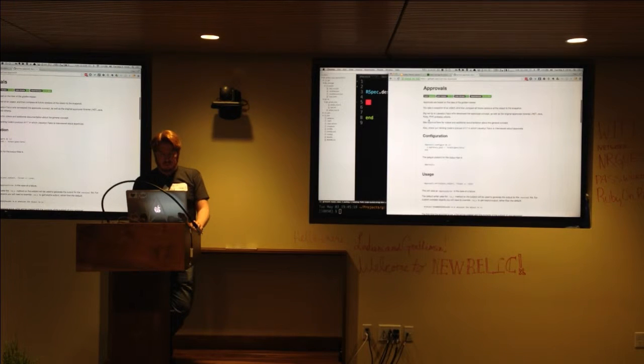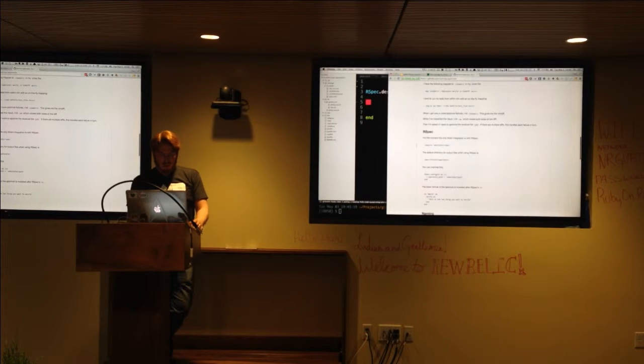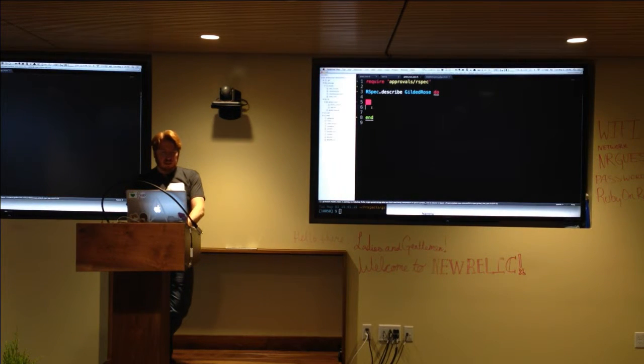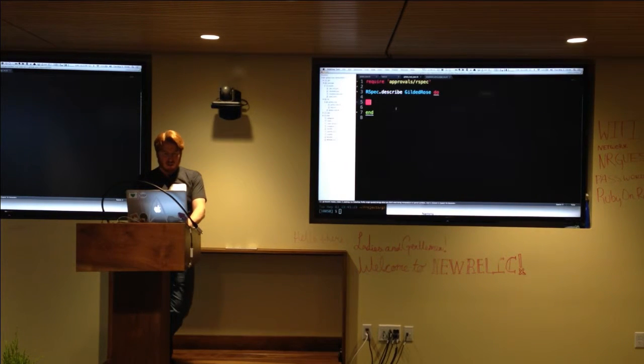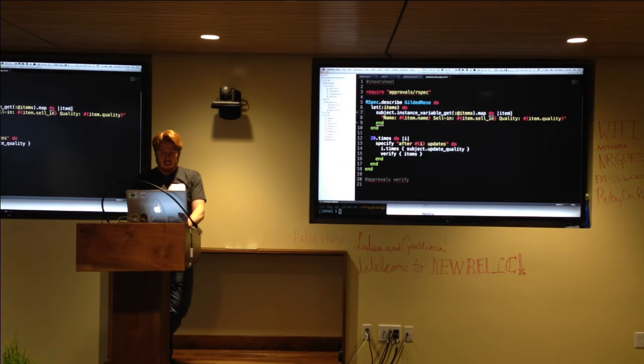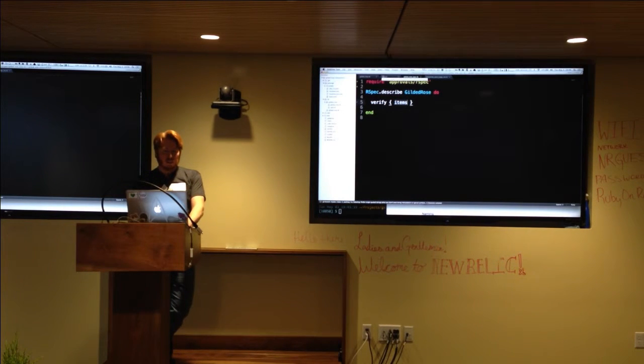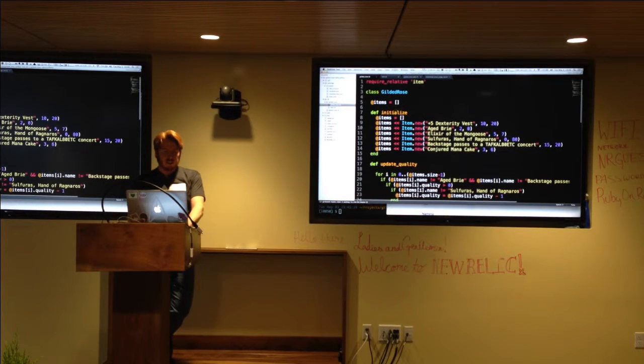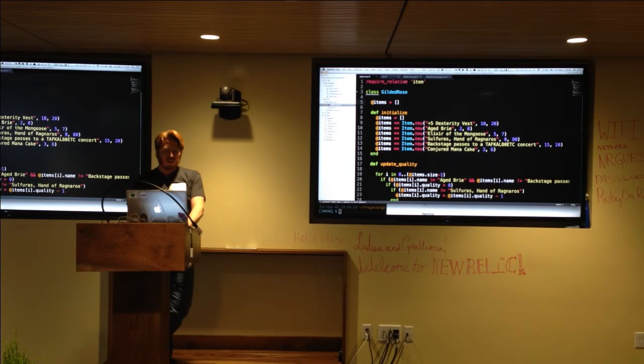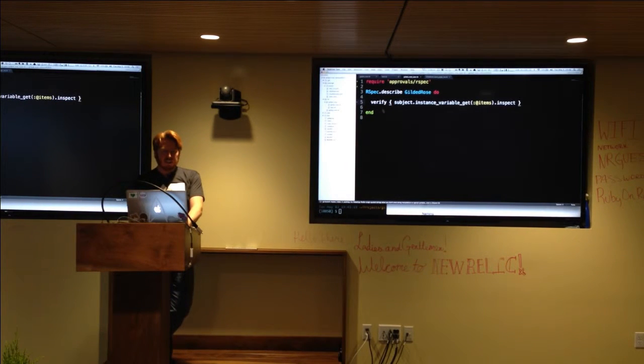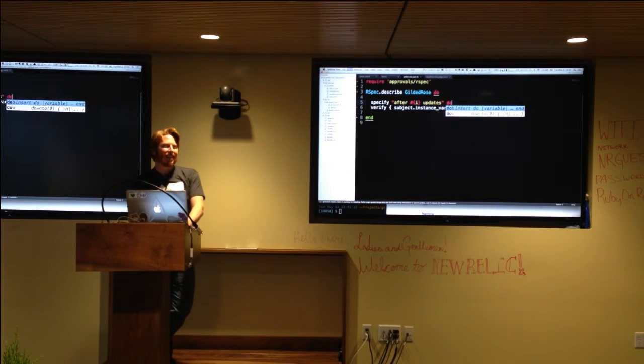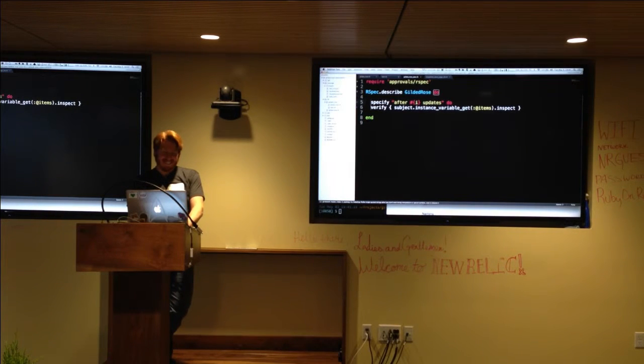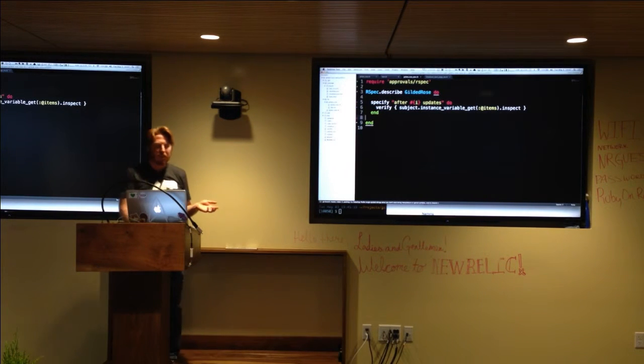So we're going to require the approvals gem. And then we can do something like this. And actually we can't even get to this item from the gilded rows class because it's just an instance variable, which is super awesome. So we have to kind of pry in there and grab it. And sorry, I don't use R spec, I use mini test because it's the rails way.